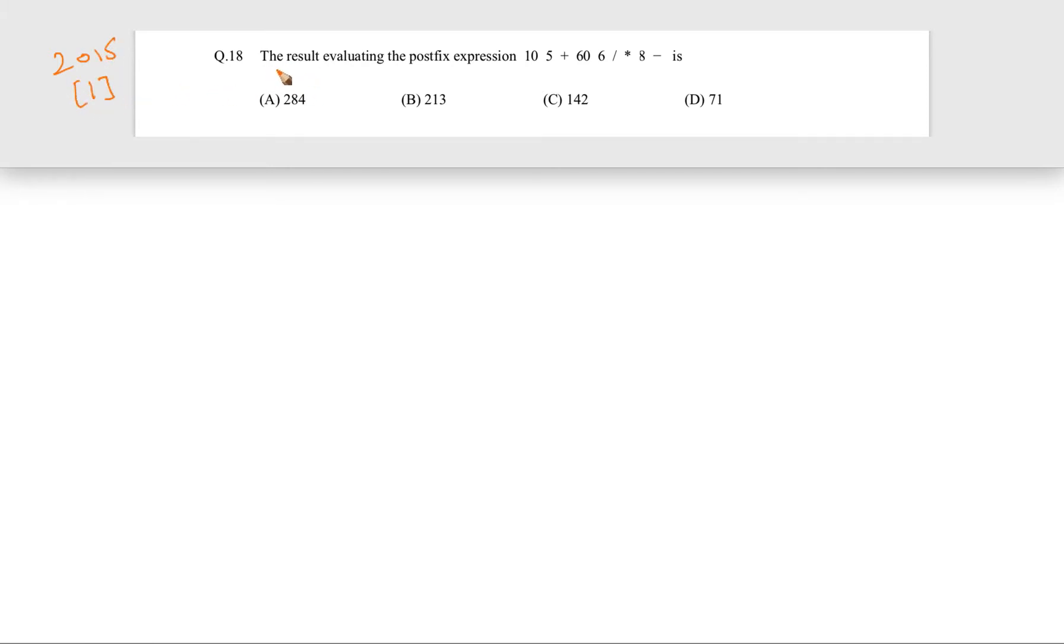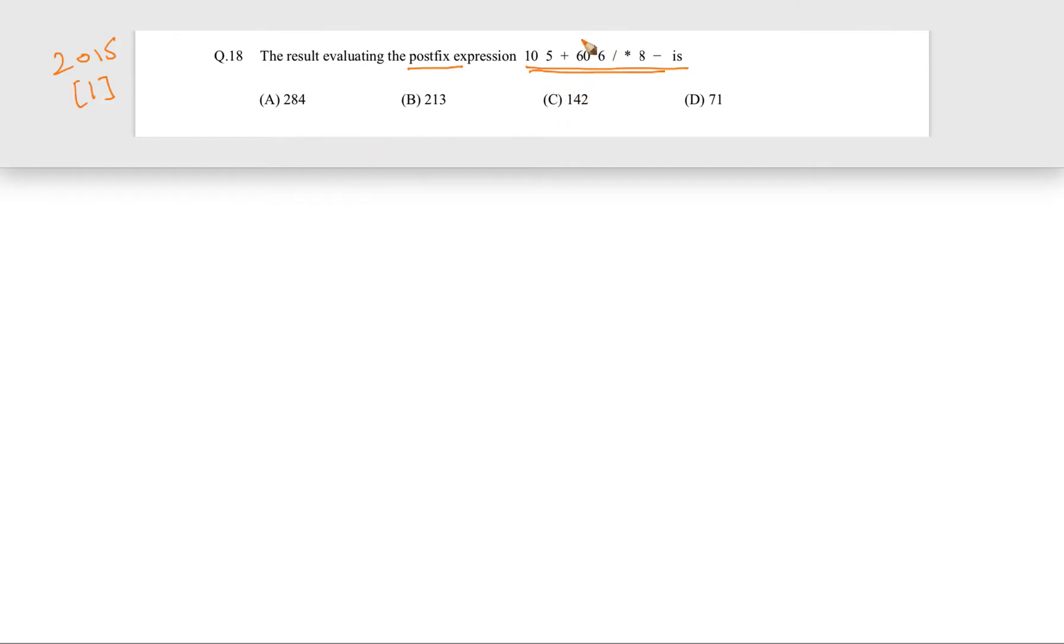The question is evaluating the postfix expression that is given. We have to evaluate this postfix expression and give the evaluated answer. Let's start.